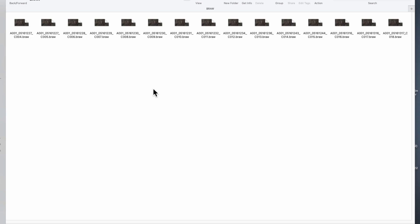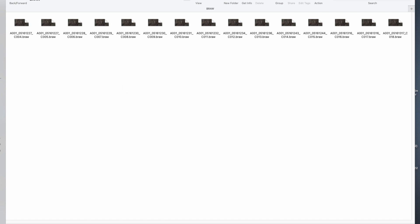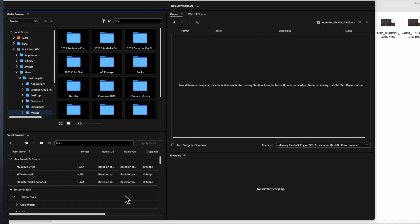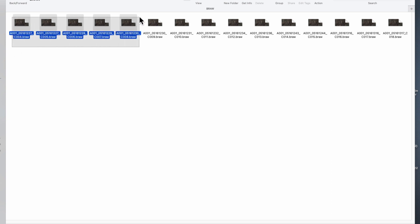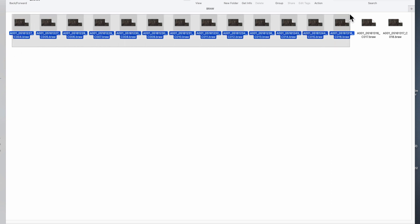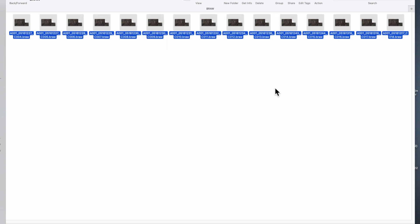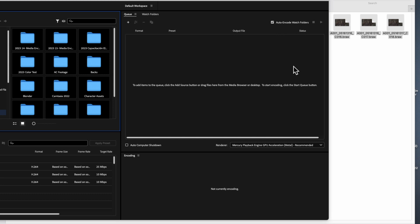I want to convert all of these videos to more popular and regular video files. For that, I'm going to use Media Encoder, which is this program right here, and this program is perfect to do that. So what I'm going to do is select all of these video files by dragging my cursor over every single one of them, and then I will drag them to Media Encoder.